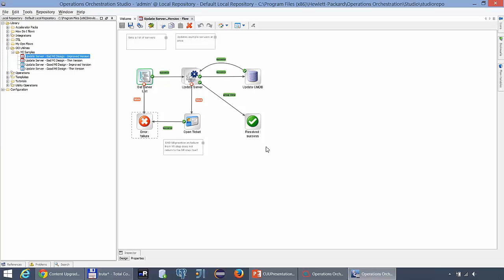So the flow in OO9 looks something like this. As you can see the update server is a multi-instance step. And the failure message does not follow the path of the group done.